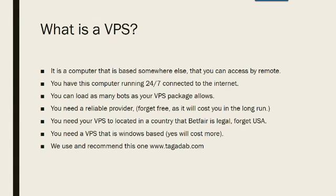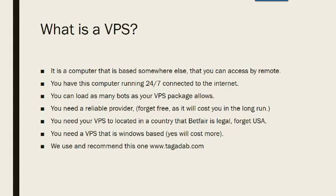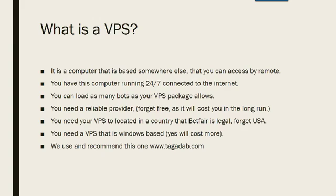You need a reliable provider. Forget free as that will cost you in the long run. You're running something here, you've paid for a bot, you've got something working for you, no point in wasting and trying to have something free finding it goes down or it's in a country that stops you from betting on Betfair. Which brings me to my next point, yes you need your VPS located in a country that Betfair is legal. So you can forget having one in the US because it will block your bot from reading Betfair. So that's very important. Make sure that you can access Betfair from the VPS service that you subscribe to.